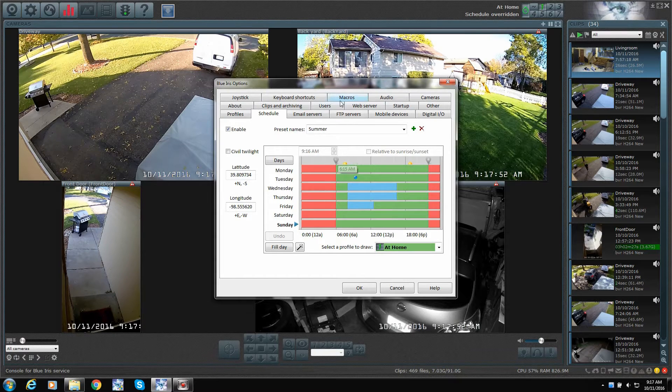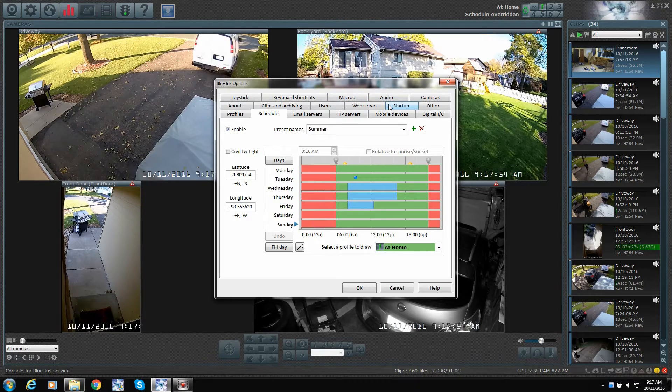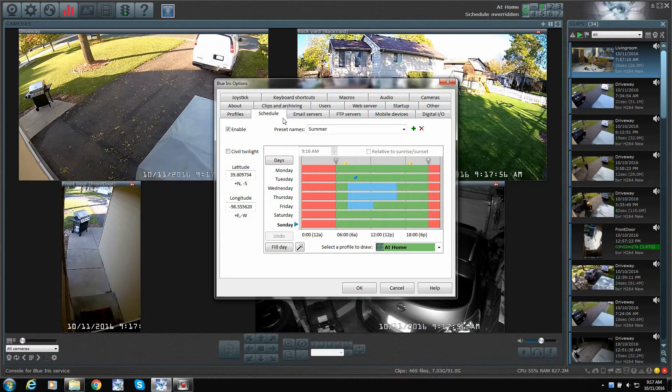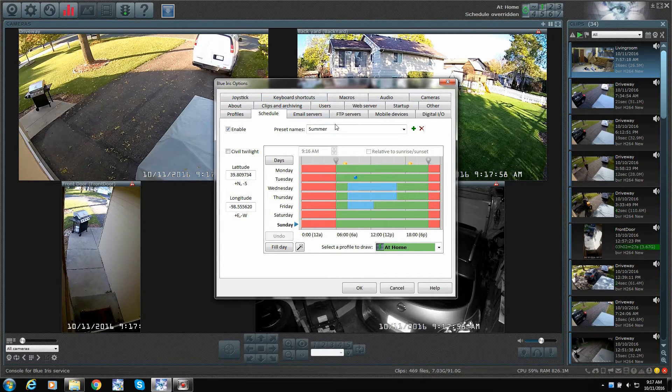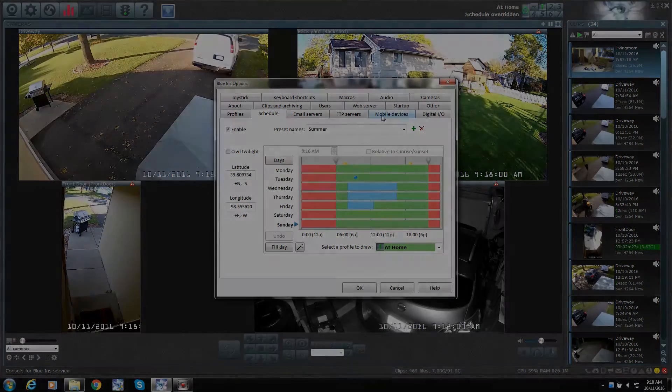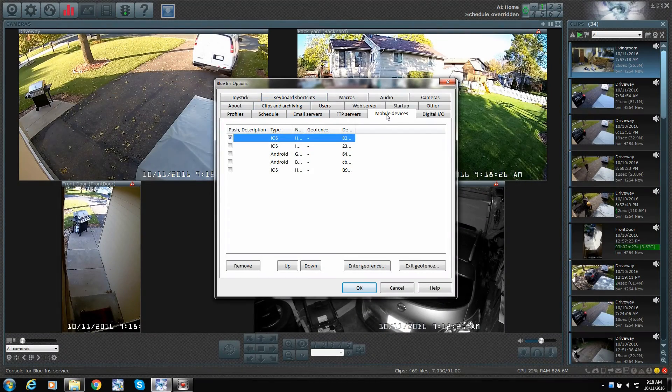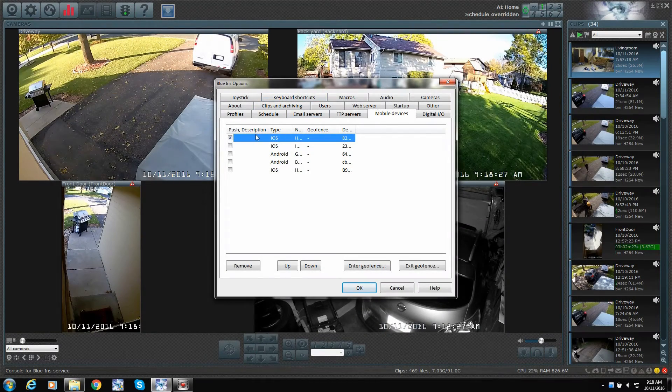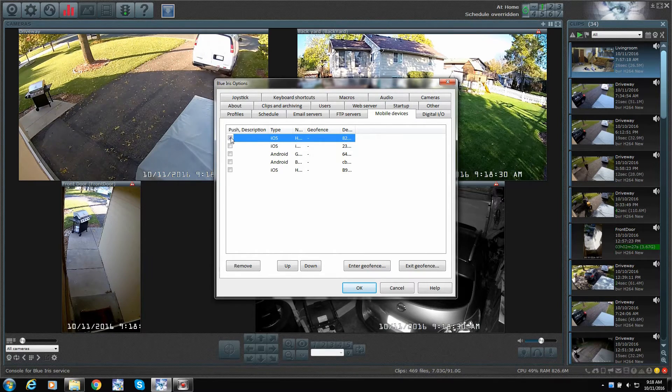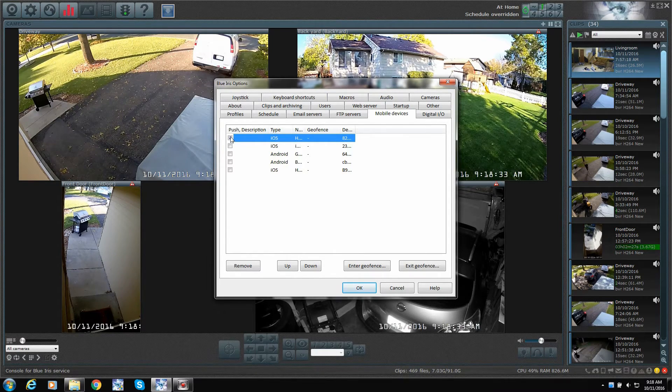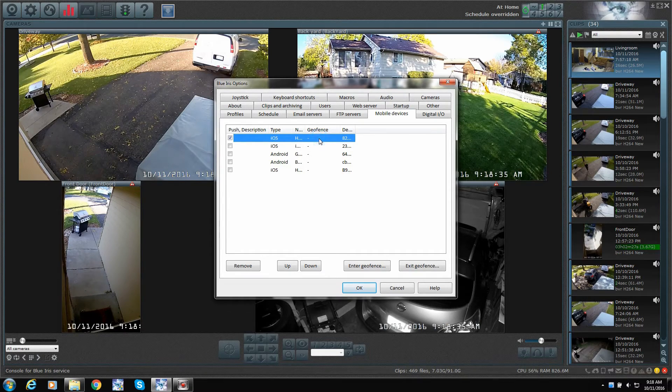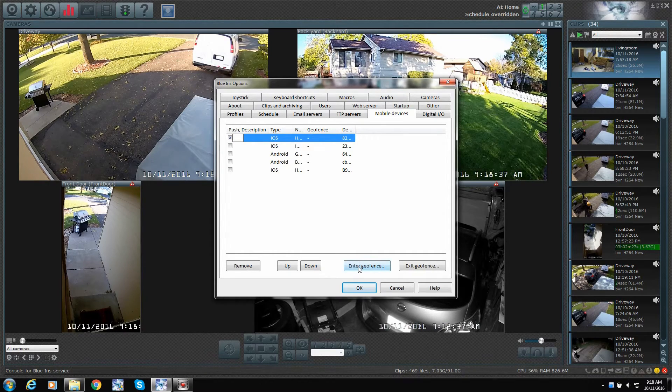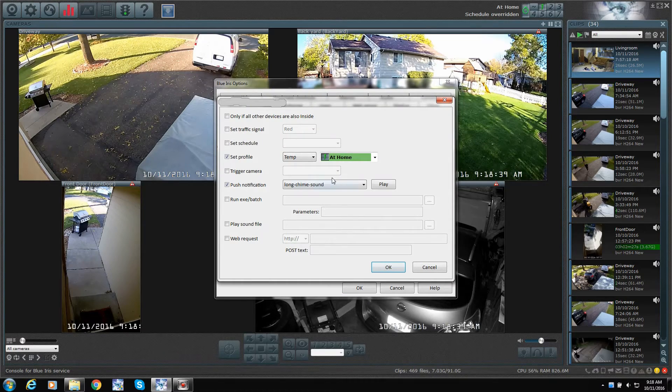And then the other thing you're going to want to do is you're going to want to go into mobile devices. In mobile devices, we have a phone here. And as you see, I've got a check mark for push notifications. It's turned on. We're just going to highlight that one. And then you enter geofencing.